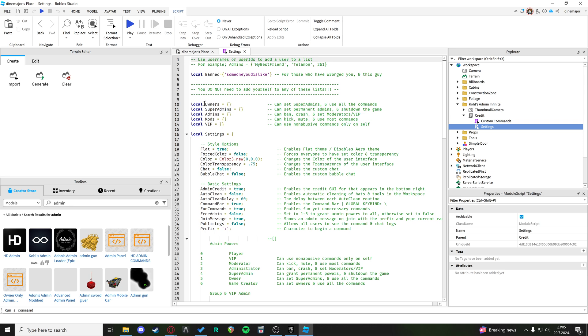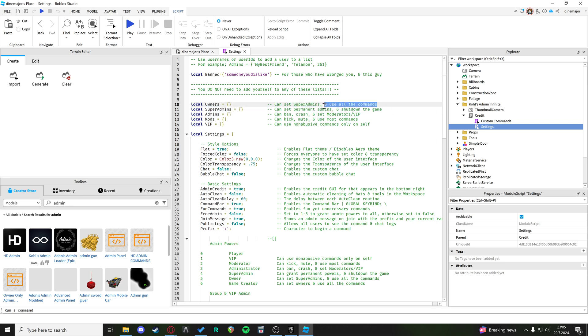So here we have local owners. The owners are super admins, basically with use of all the admin commands. Here you just want to type in your username.